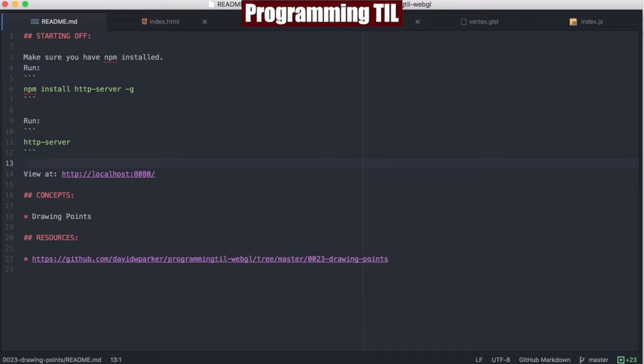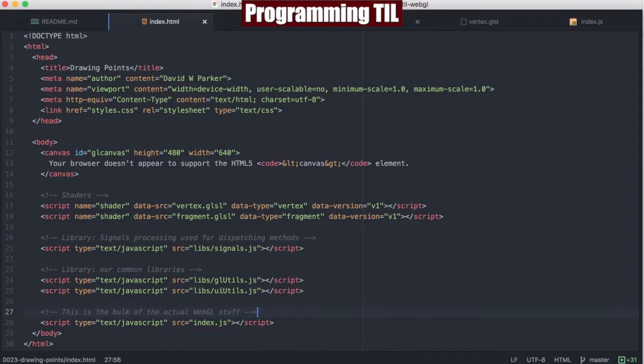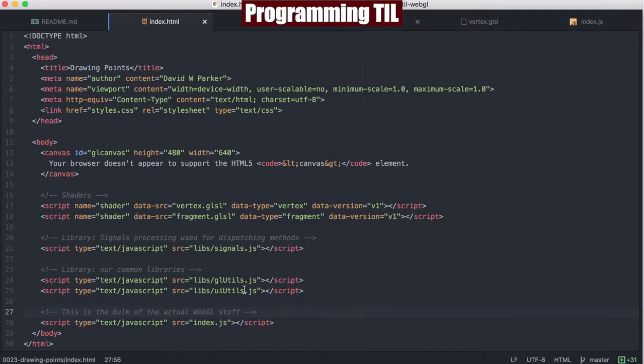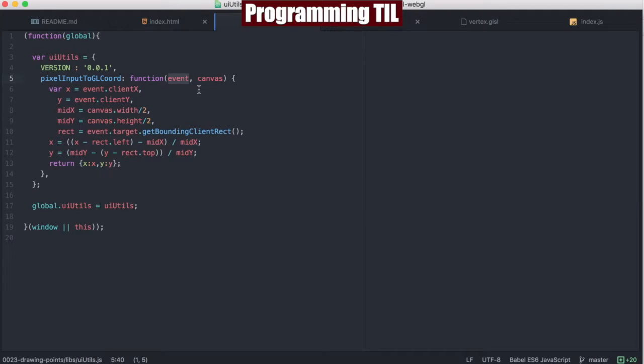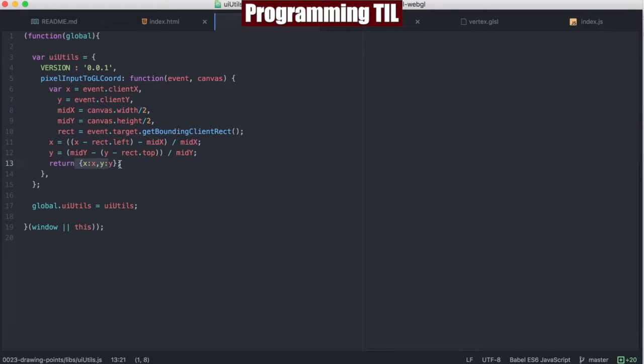So we'll jump right in here. As you can see in the index, we now have a UI utils, which is new, and it basically contains the code from the last episode, where we're taking a pixel input to GL coordinates. So this is basically the mouse down event right here, and what we're doing is we're converting this to a negative one-to-one space within the xy range for the canvas object, and then we're exposing this globally. So all this is familiar from last episode.